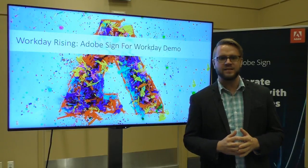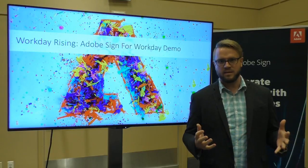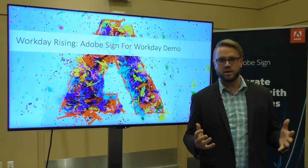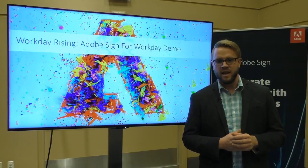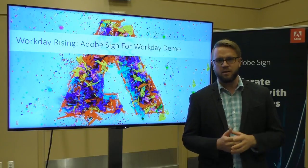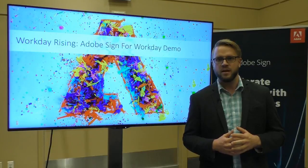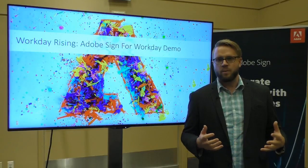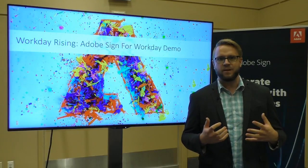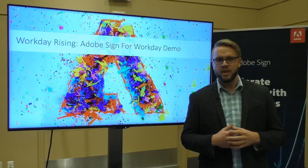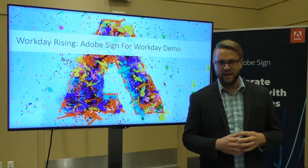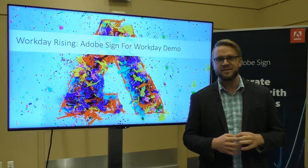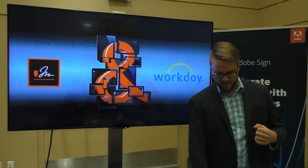We're very excited to be here. The Adobe Sign team, this is our third time at Workday Rising and every year it gets bigger and better. Workday is building a great community of HR professionals, of IT professionals really dedicated to improving the lives of employees and new employees coming into the Workday companies.